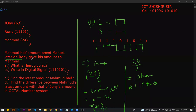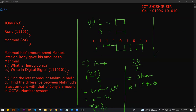Later on, they gave his amount to Mahmoud. Fine. Then Mahmoud gave him. What is the amount of money? The amount of money is 1, 1, 1, 0, 1 — base 2.